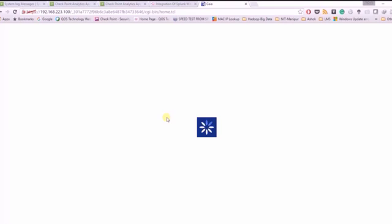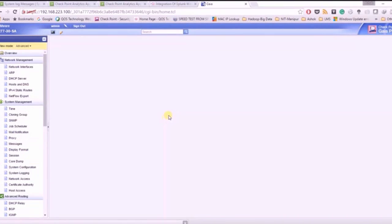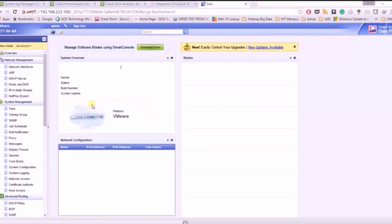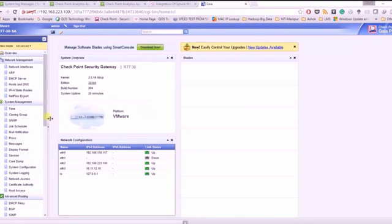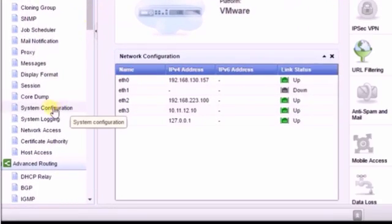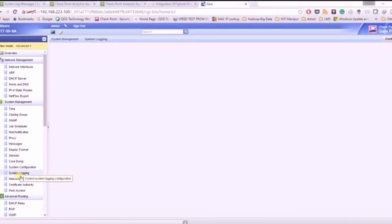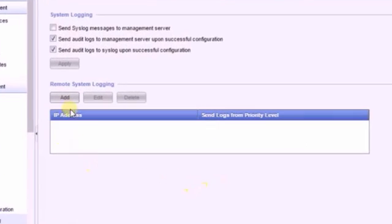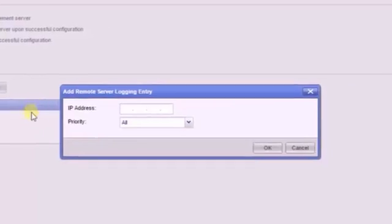You don't have to do any other configuration on the app. Just push the Gaia syslog messages to Splunk and that's it. Click syslog messages, click add, and type the IP address of Splunk.